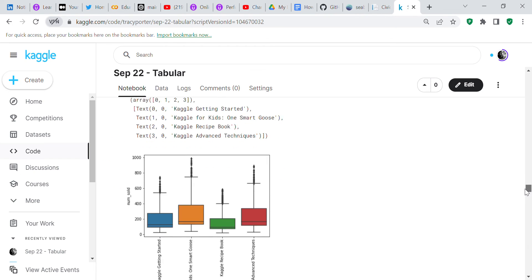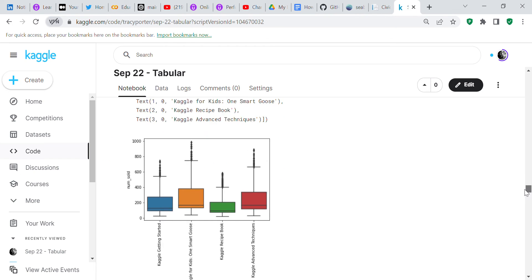Now we want to see the product, which book sold the most. It says Kaggle for Kids, One Smart Goose looks like it sold the most books.